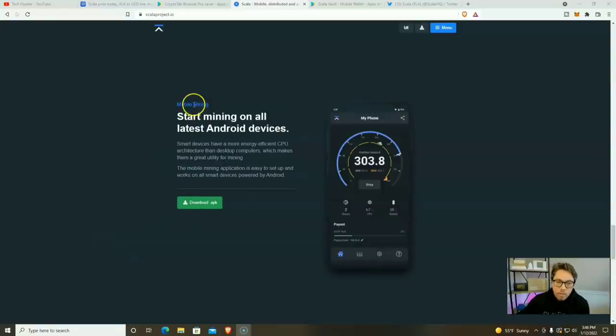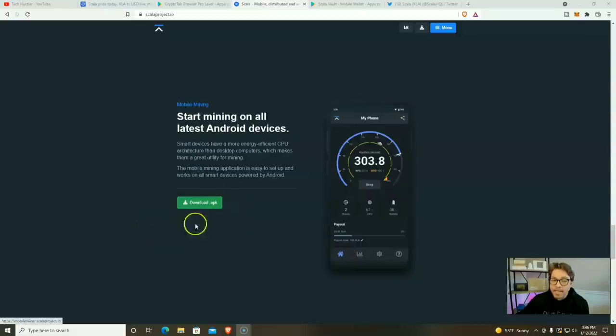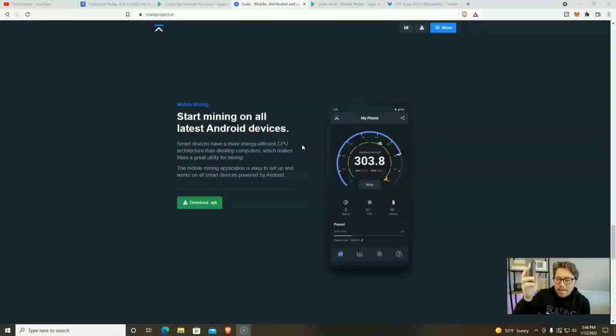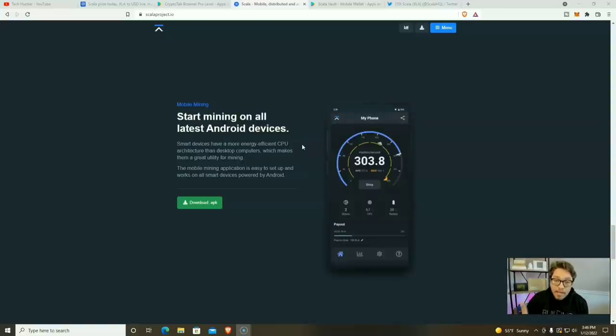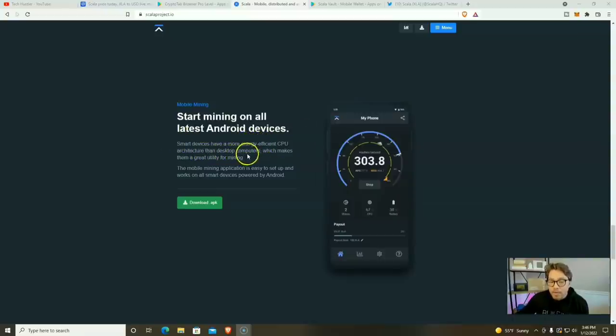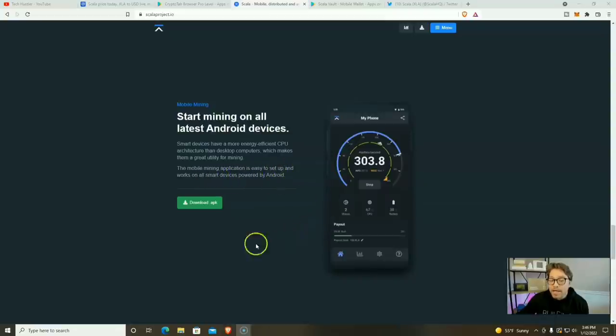Here is the mobile miner. And unlike the wallet, this is not available in the Google Play store. So you're going to have to download the APK file and you're going to have to give up a little bit of permission. But with that being said, start mining on all latest Android devices. Now they say the latest Android devices, but the phone that I'm mining on is like between four and six years old. It is severely outdated, but it is mining XLA. Now smart devices have a more energy efficient CPU architecture than desktop computers, which makes them a great utility for mining. The mobile mining application is easy to set up and works on all smart devices powered by Android.